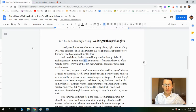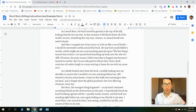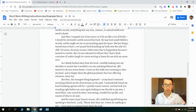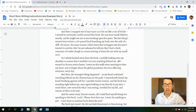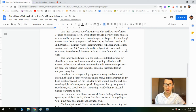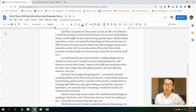In that moment it felt like he knew all of the world's secrets — everything that any man, woman, or animal would ever need to know. And then I snapped out of my trance as it hit me like a ton of bricks. I should be extremely careful around this buck. He may have small children nearby and he might see me as encroaching upon his space. The last thing I wanted was to have a 300-pound buck knocking my body over the side of a cliff.